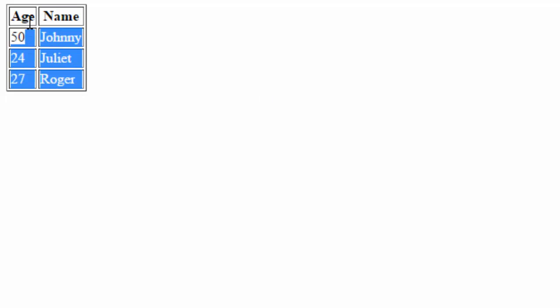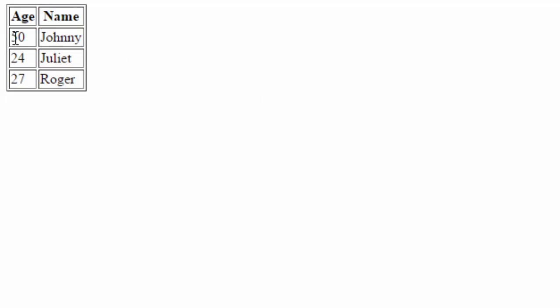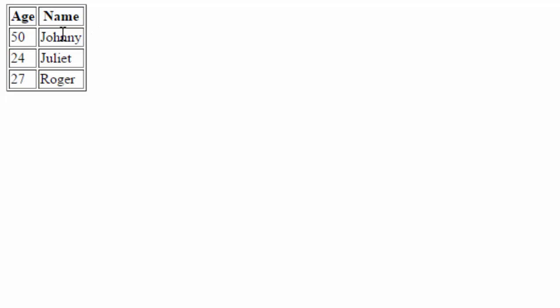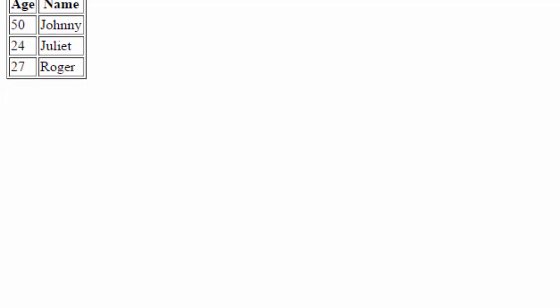Now I have a table right here on the screen and remember a table has rows and columns. So age and name are in the same row, 50 and Johnny are in the same row, etc. And a column would be for instance this age column right here and the name column. This is what we are going to be making today, this kind of table right here.